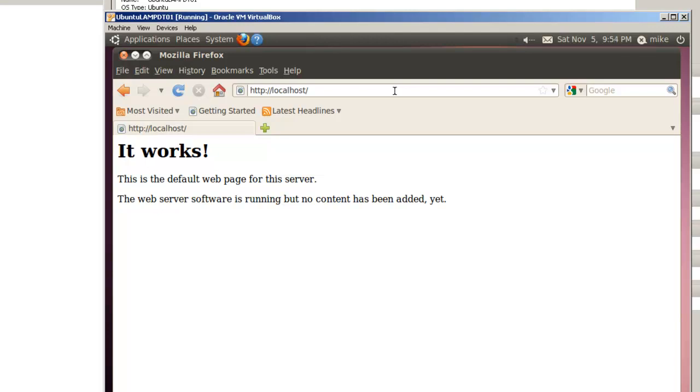It works. This is the default web page for this server. The web server software is running but no content has been added yet. That will take place at some later date.